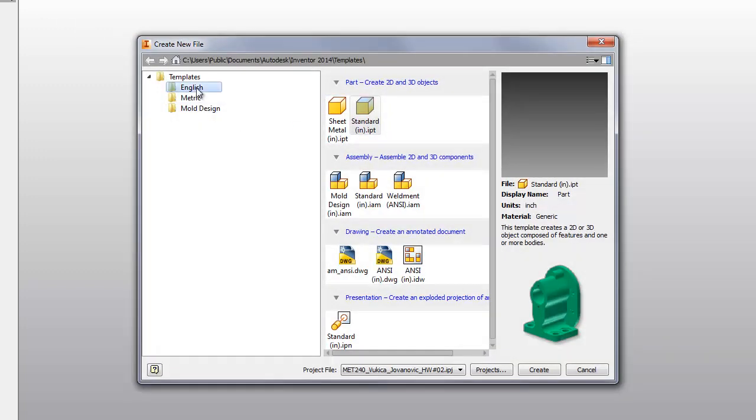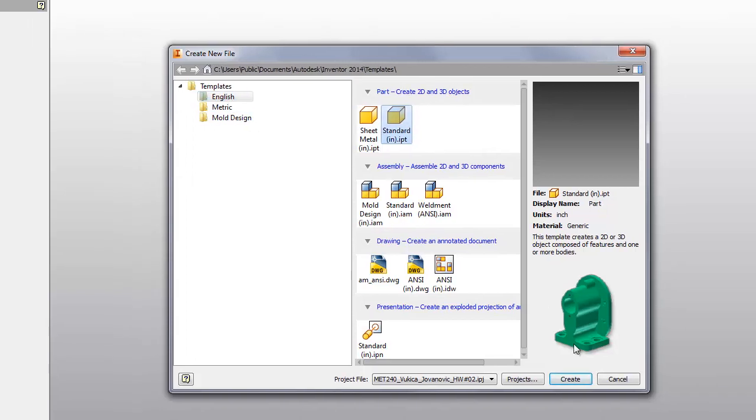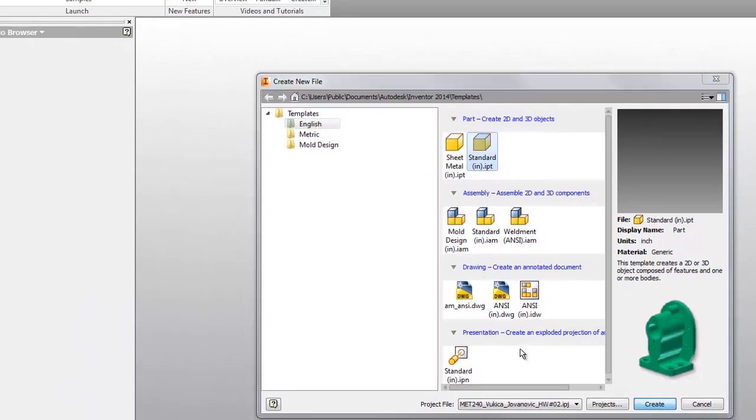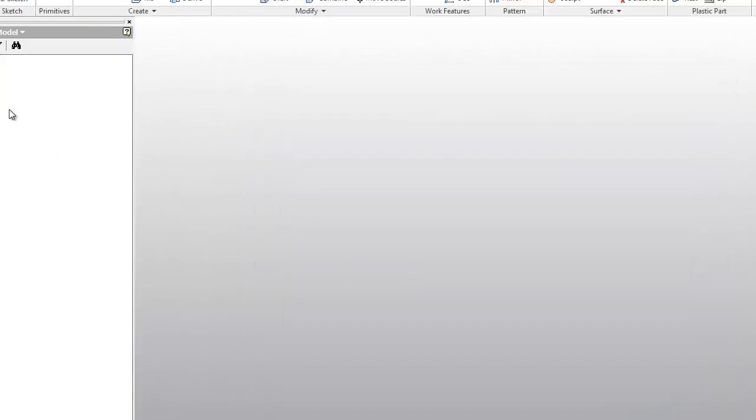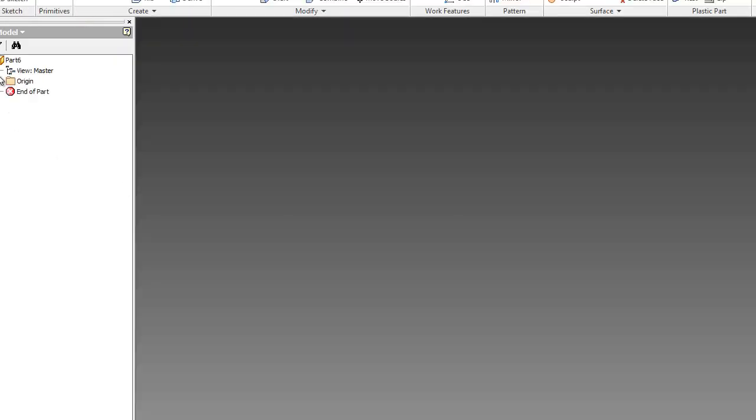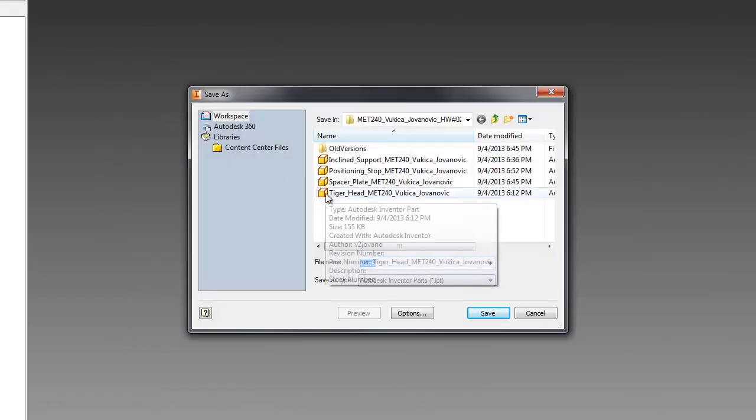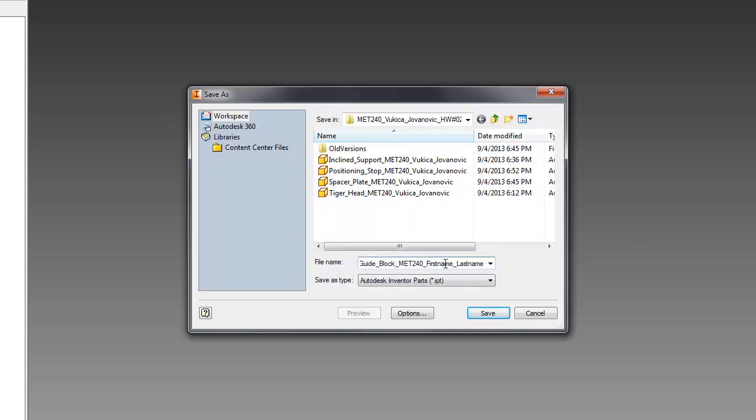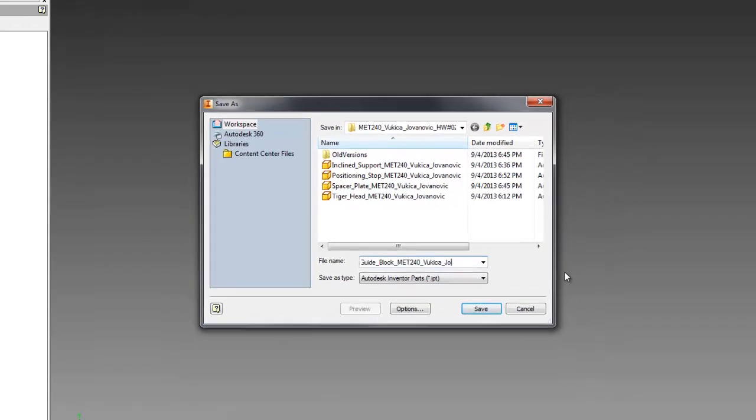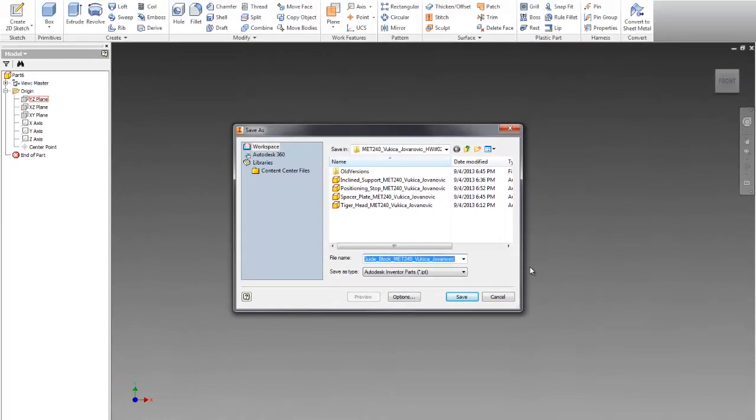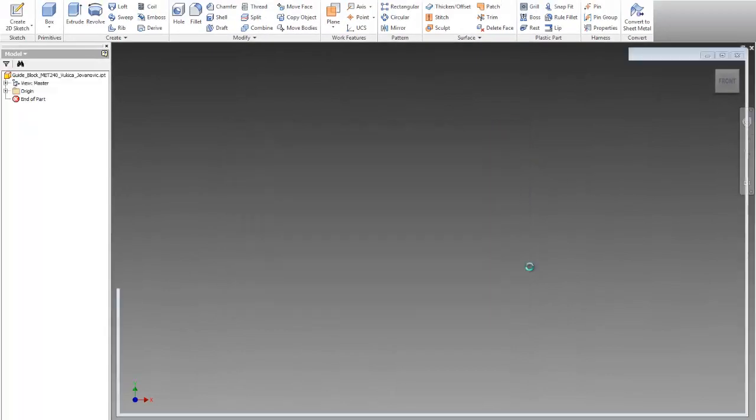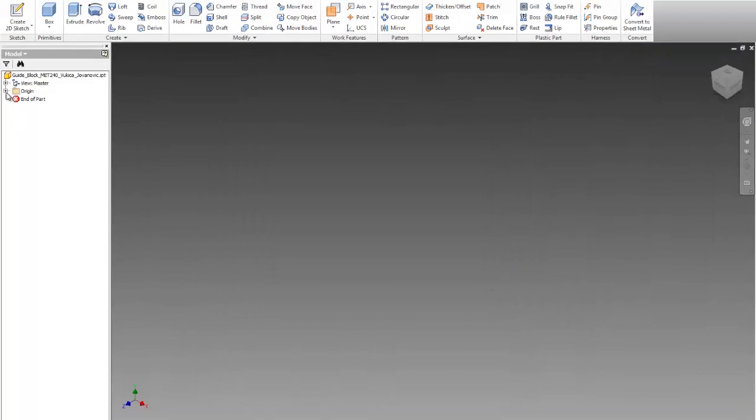In this case, it will be in inches, so standard inch, create. I'll open the origin and save this file with the right name. I'll copy and paste it, which is the guide block, and use my first and last name. Okay, now I'll start.